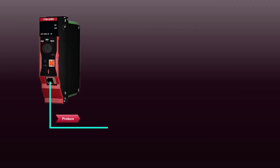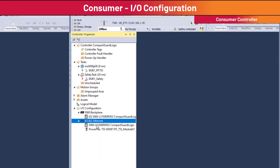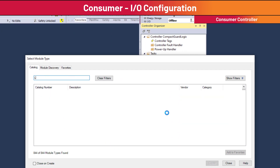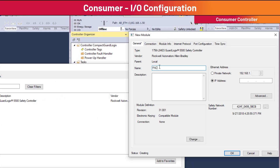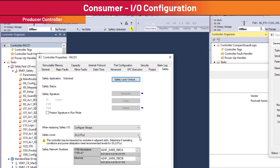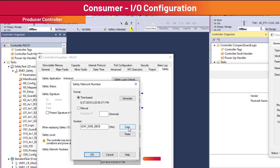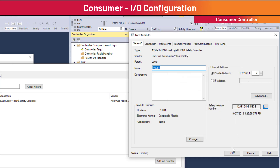The configuration for the producing controller is now complete. Now let's configure the consuming safety connection. Add the producing controller to the IO configuration of the consuming controller — you must know the producer's catalog number. Provide a name for the producer, IP address, and safety network number. The producer safety network number is found in the producer controller properties under the Safety tab. The 1756-L84ES has two safety network numbers: the first is for backplane communication and the second is for the front Ethernet port. Since our project is communicating out the front Ethernet port, the second safety network number is copied and pasted into the new module properties of the consuming project.